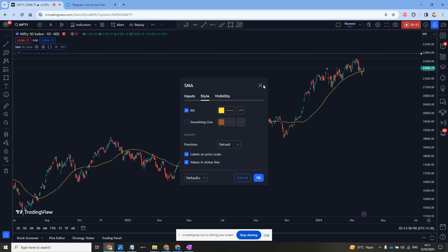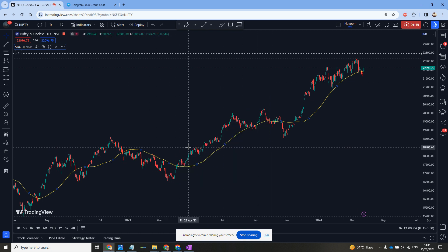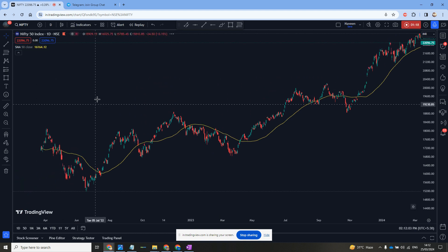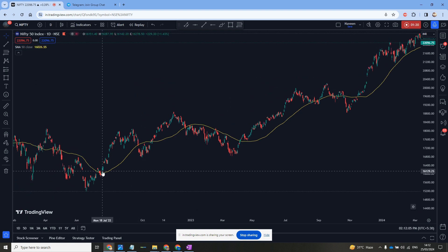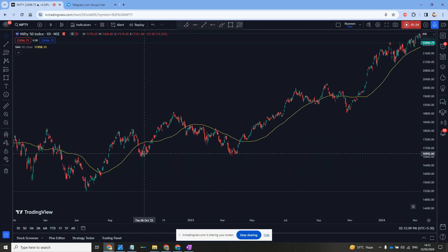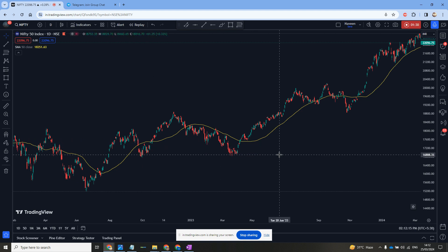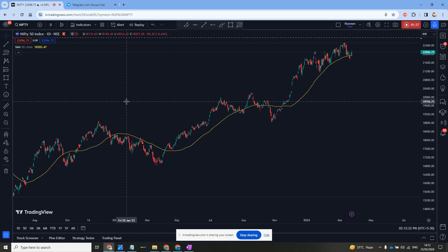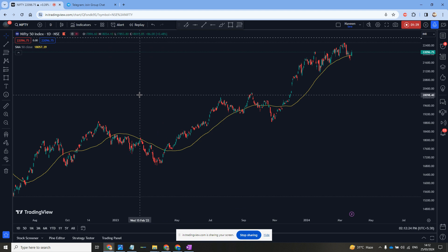I have selected the color as yellow. Now on the daily timeframe, when the price is above the 50 moving average, that means it is a bullish market. And when the price is below the 50 moving average, then that means it is a bearish market.